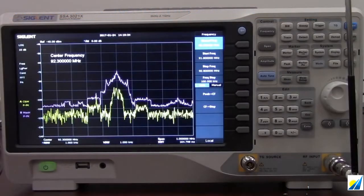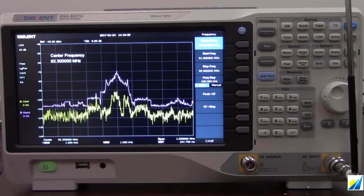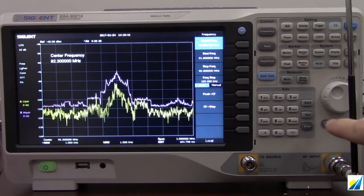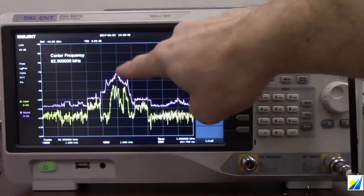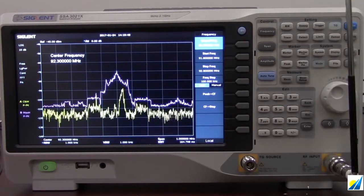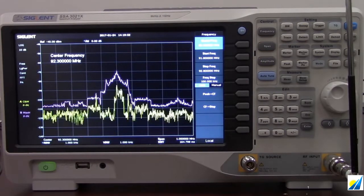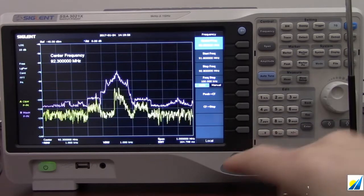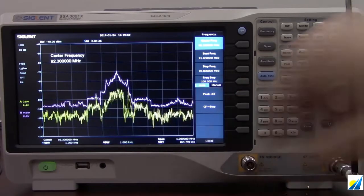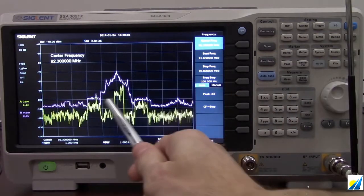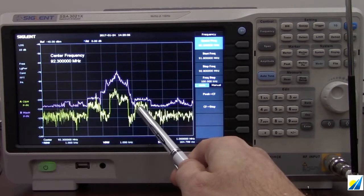For monitoring broadcasts and transmissions, we have an FM antenna and this spectrum analyzer set to 92.3 MHz, which happens to be a radio station here in Cleveland, Ohio. The yellow trace is actually outlining the FM voice section, and then we've got two sections to the left and to the right of that center frequency.